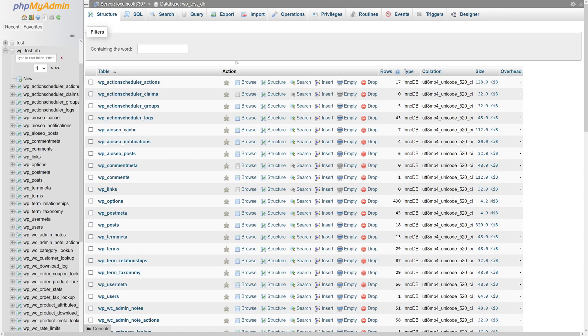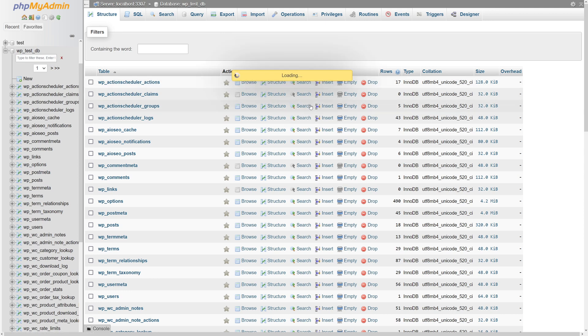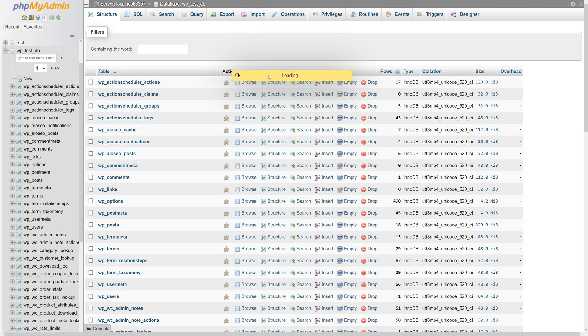Once it loads, look at the very top and look for the export button. Once the export section has been loaded, in here you have to select the export method. So if you...